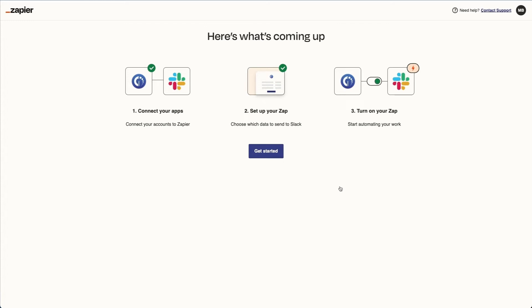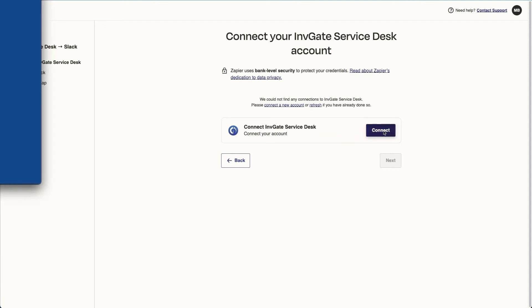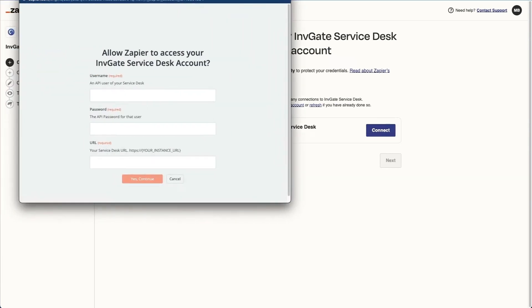Now Zapier is going to walk us through setting this up. I'm going to get a prompt right away to log in to Invigate Service Desk, so I'm going to need to create a service account.